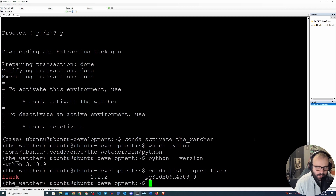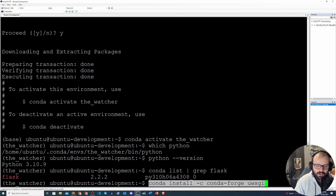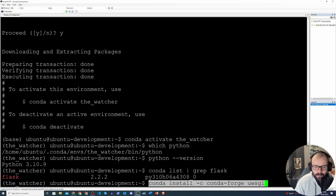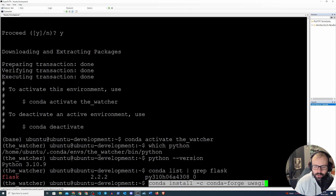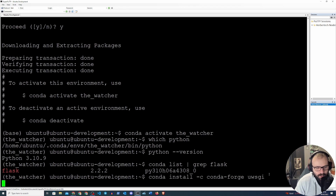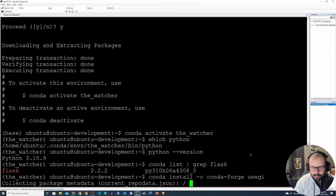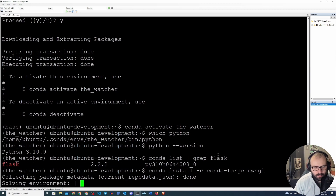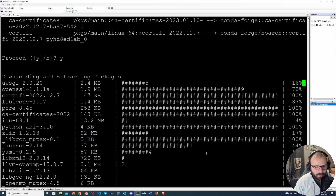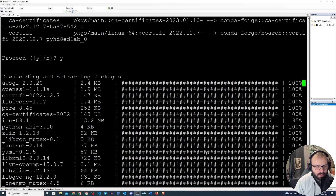We just need one more thing: uWSGI, which is going to be the production server we'll run our application on. We do `conda install -c conda-forge uwsgi` — the `-c conda-forge` channel is very important because if you don't specify it, it won't find uWSGI. Let's go ahead and install that, confirm with yes, and it will install all the required packages.